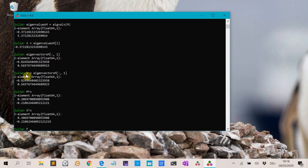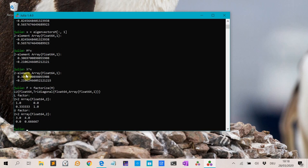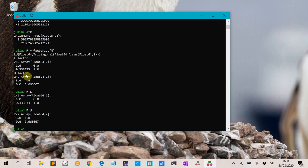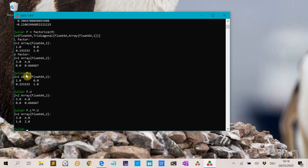We can calculate factorizations with the factorize function. This gives the LU decomposition of the matrix M. If we do F.L we get the L factor, and F.U we get the U factor. And if we multiply F.L times F.U, we get the original matrix back.